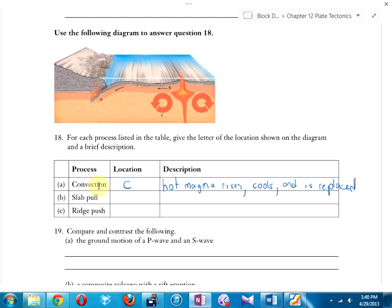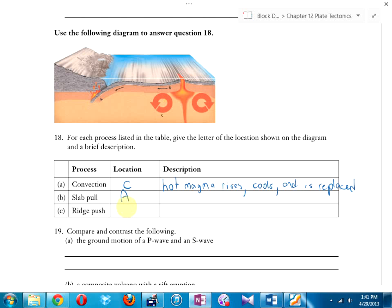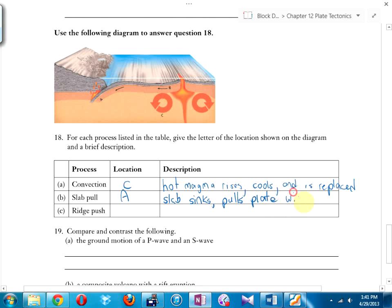Slab pull: imagine standing on the edge of a pool — you're getting pushed from behind at the ridge, but if you're reaching down to help someone out of the pool, they're pulling you in. This mass of continent, once it gets going and starts to sink, pulls the rest of the plate with it. So the plate is not only pushed apart at the ridge but also pulled down by the slab — hence 'slab pull.' Eventually that slab melts and its minerals get redistributed in the mantle.